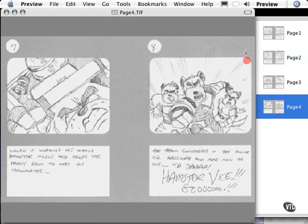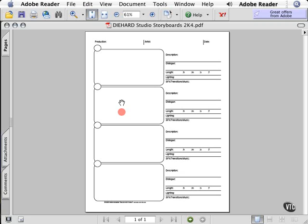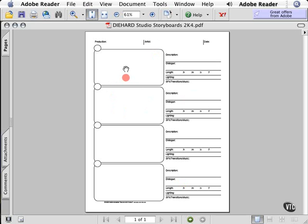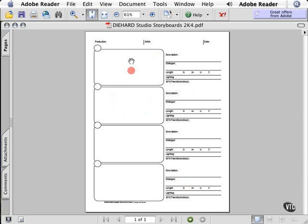This is storyboard paper that my company uses — paper that I designed. It's provided for you on your CD or you can download it from the VTC website. So no matter how you purchased this tutorial, you have access to this paper. Feel free to use it.